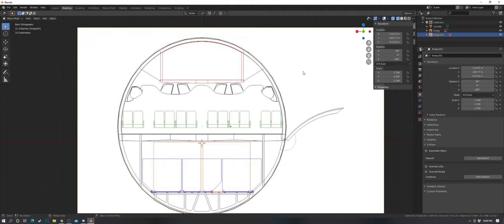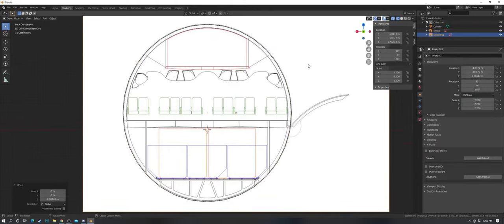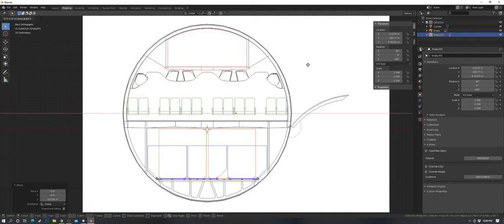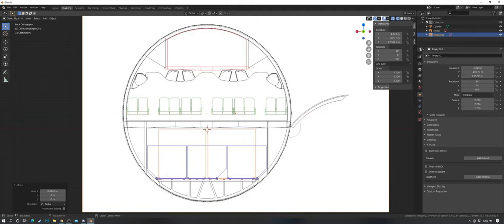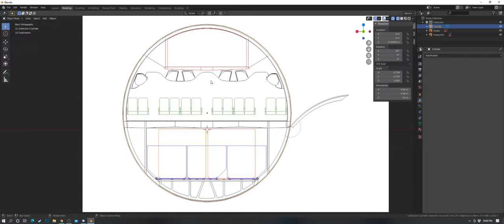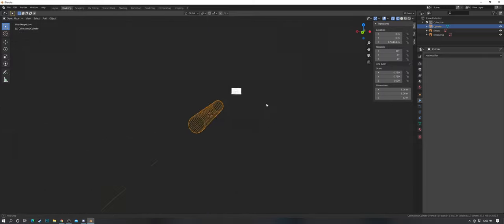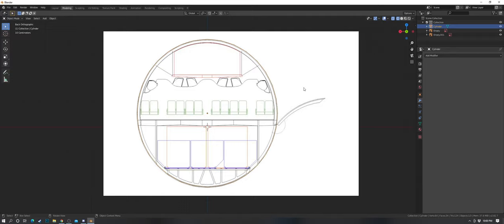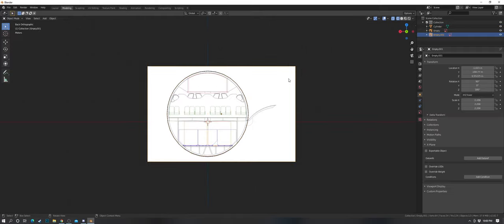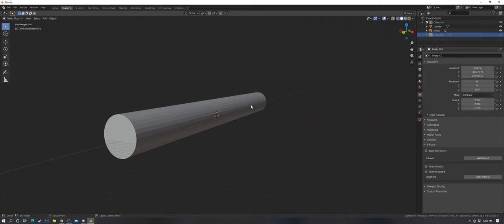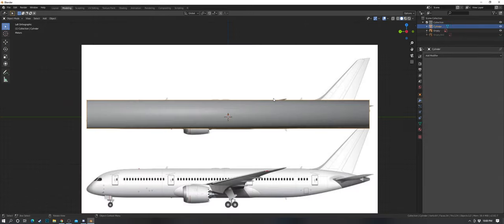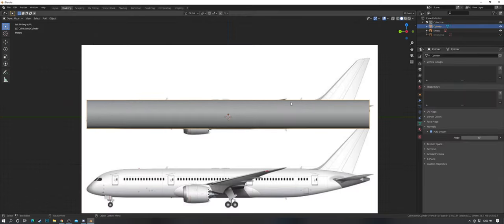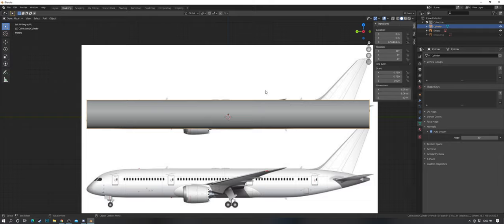The 787 is fairly circular for the most part, though with other aircraft it won't be — a couple are, including the 777. We're going to hide that picture now to get it out of the way. Shade smooth, then apply the scale again because we changed the height.